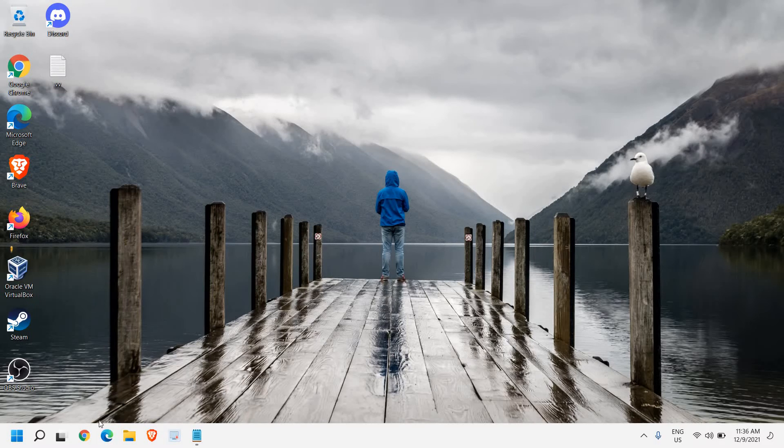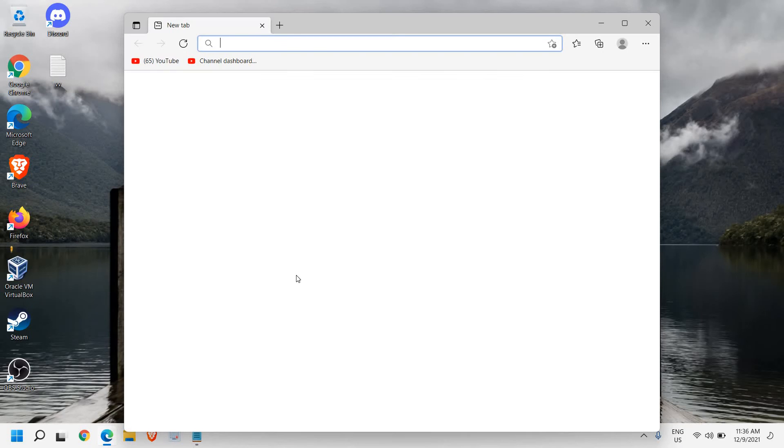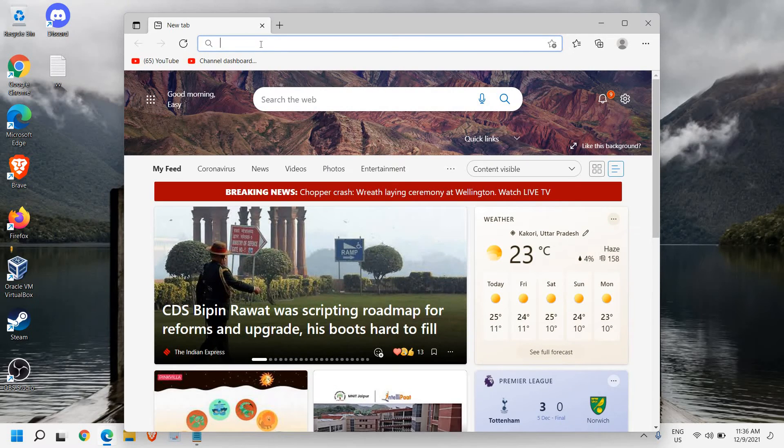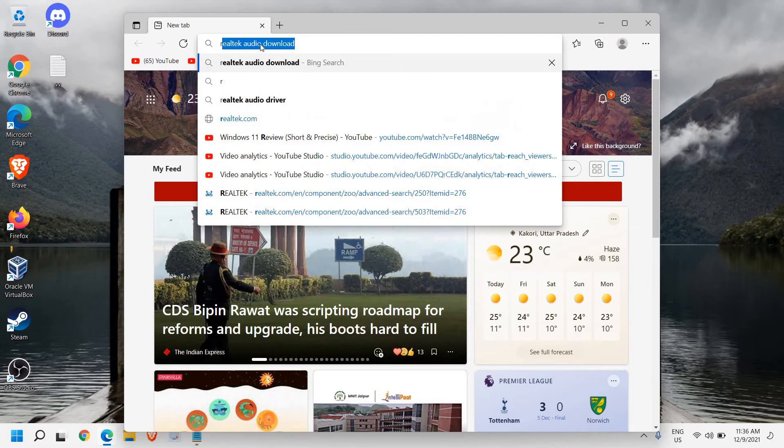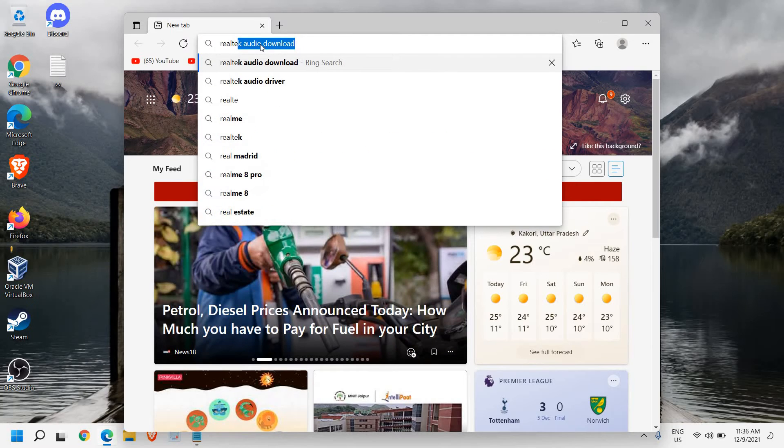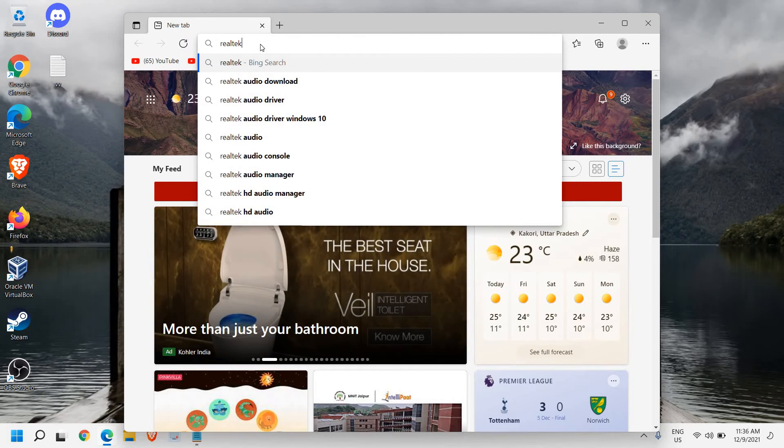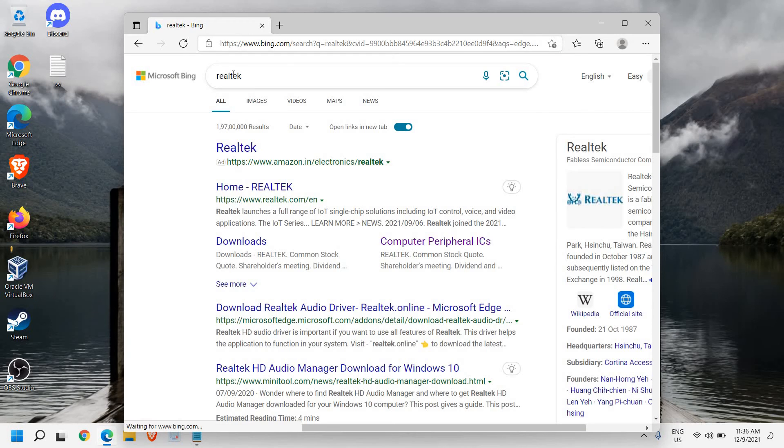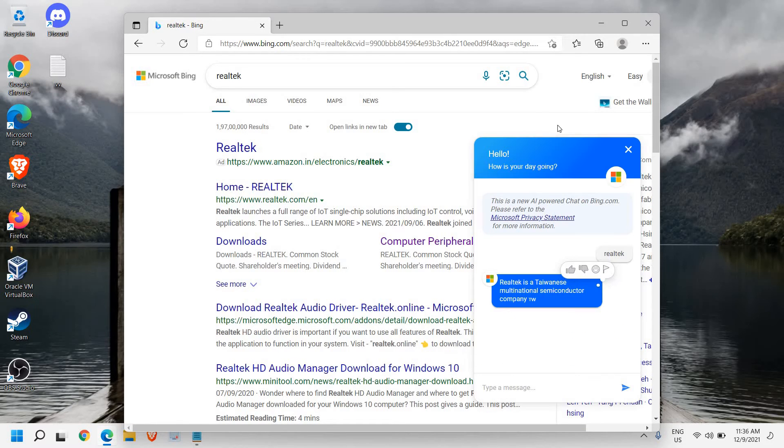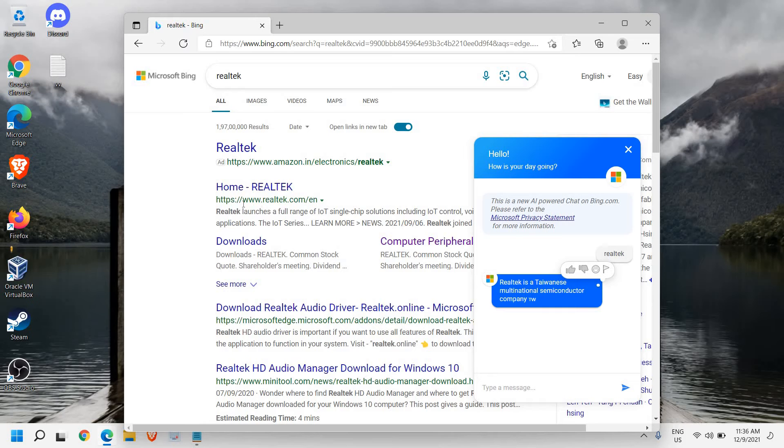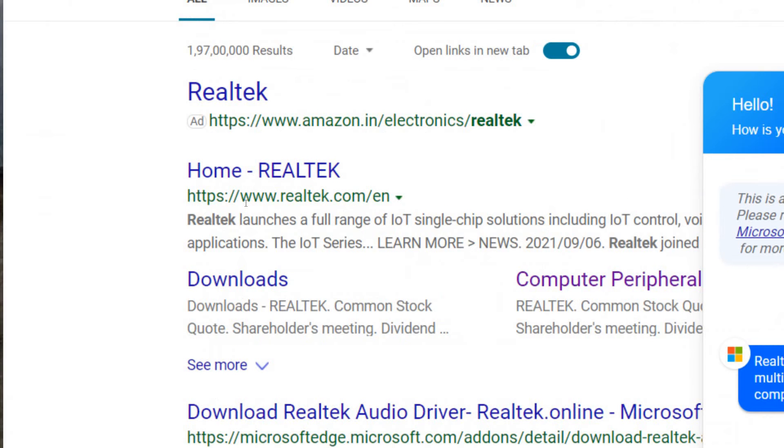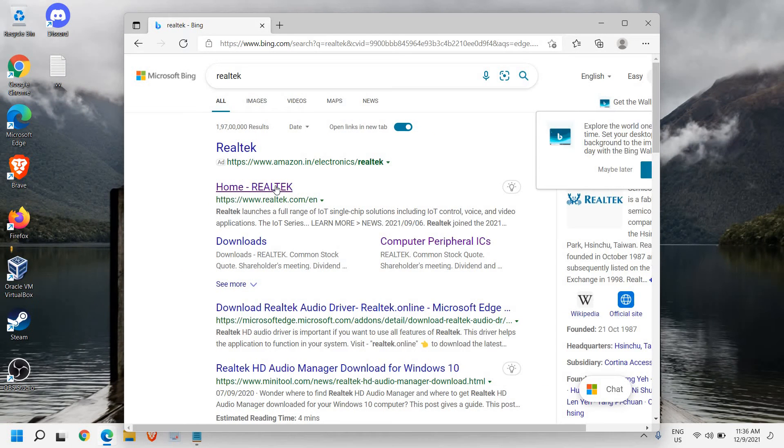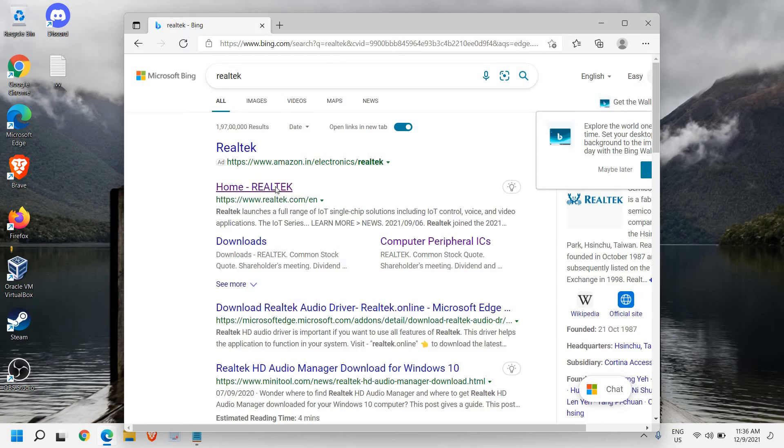So for that, open any of your favorite browser and on the search bar, just type Realtek. So once you have typed Realtek, just hit enter and the very first result will come realtek.com. Now please make sure that you only visit realtek.com website. Now I'll click on that and a new window will appear.